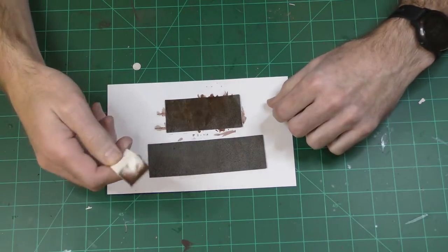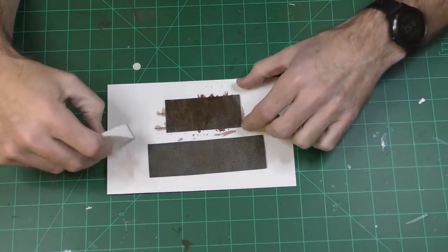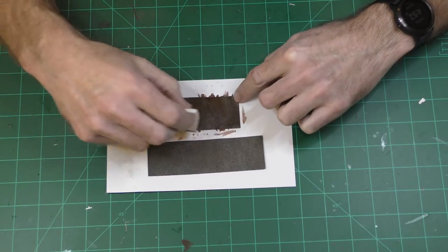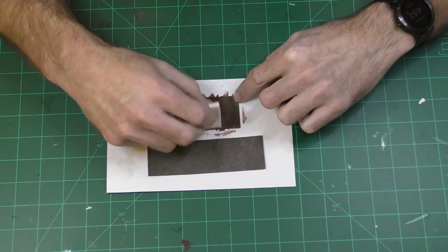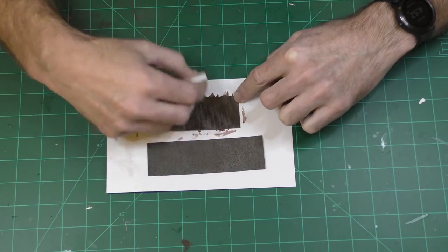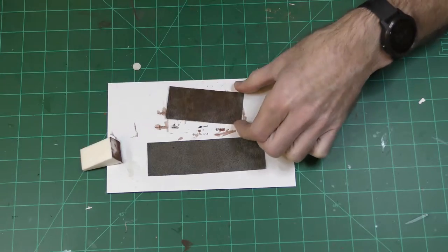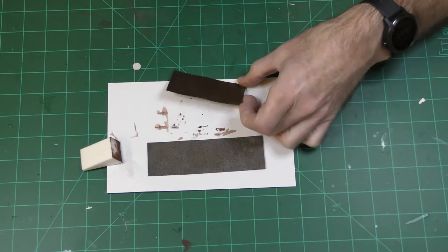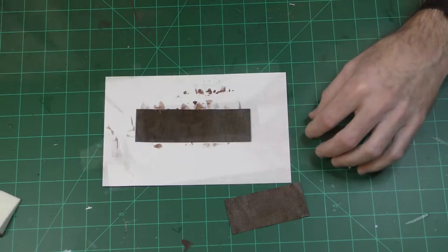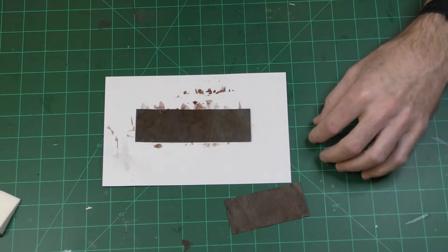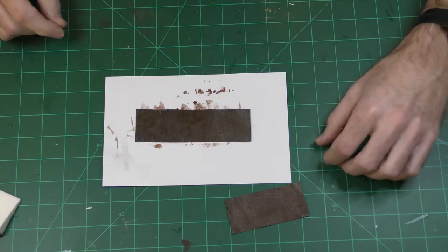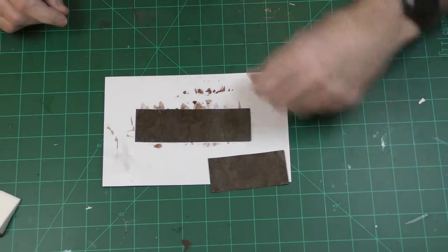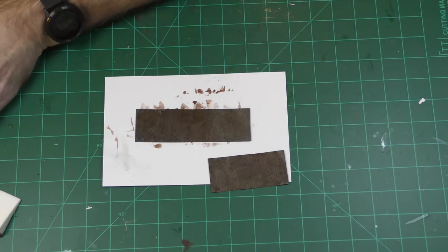So in this case I'm just taking a makeup sponge and wiping off the excess, trying to get rid of the streaks. I think I'm going to let that dry and then we'll see how that looks once it dries and we'll come back and try the next technique. This is what it looks like after the weathering effects rust has dried.